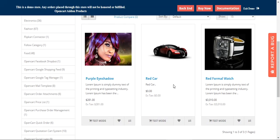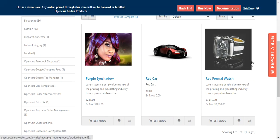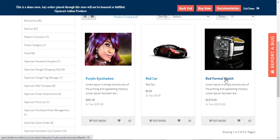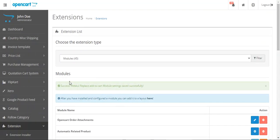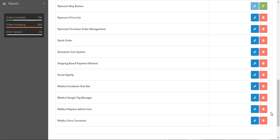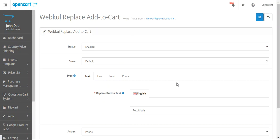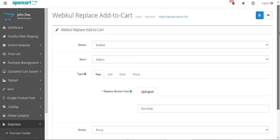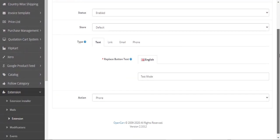That's how this particular plugin works, and I hope it has helped you understand the flow. We also checked out the different configuration settings for the Webcool Replace Add to Cart button, and that covers everything about this particular plugin.